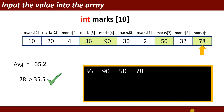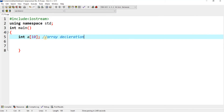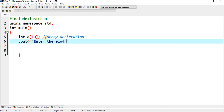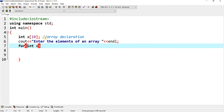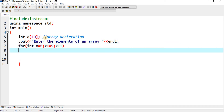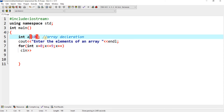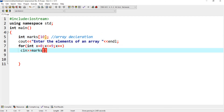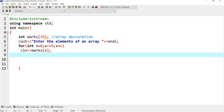Now I will write a program using this logic. This is the array declaration. I write cout to display 'Enter the elements of an array'. Then a for loop: for(int x = 0; x <= 9; x++), and inside it cin >> marks[x]. The value of x goes from 0 to 9, storing the marks into the array with indices 0 through 9. By using this statement, it will get the values into the array.